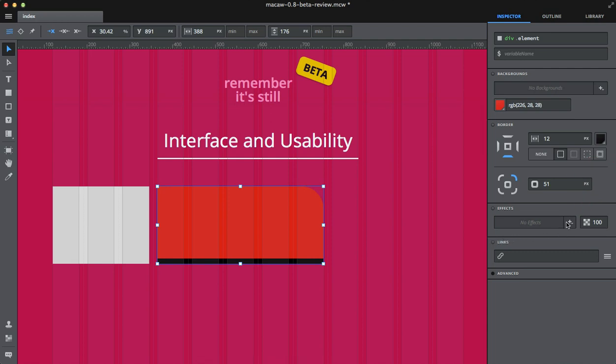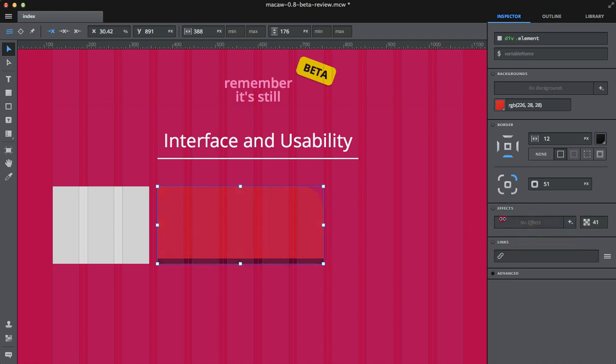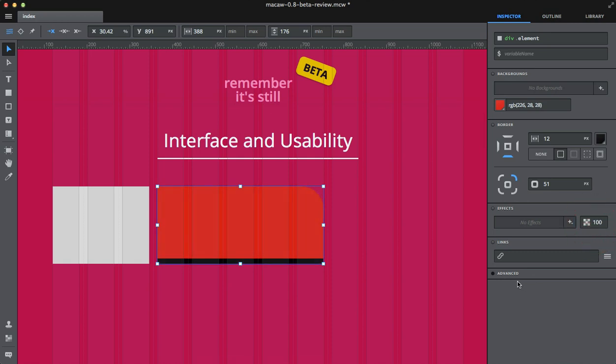You can add different effects like drop shadows, text shadows, stuff like that. You can control the opacity of elements.